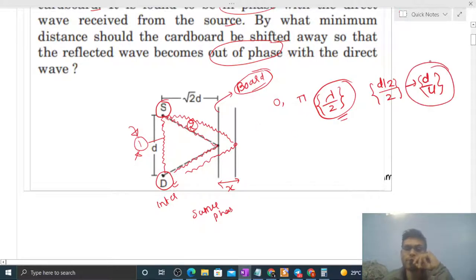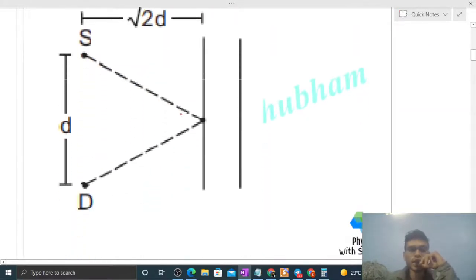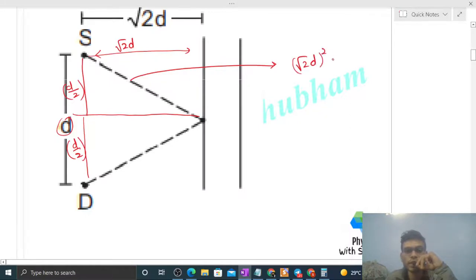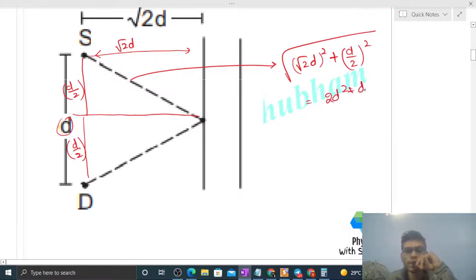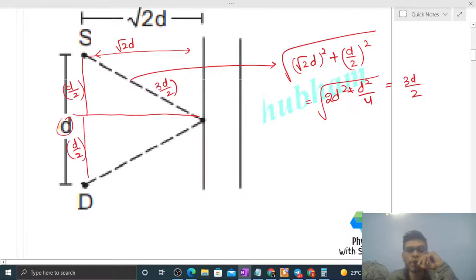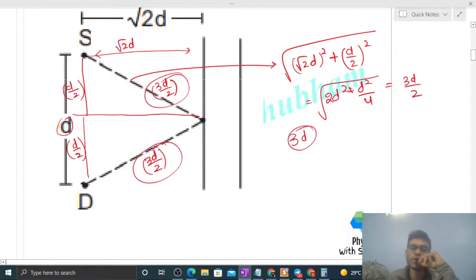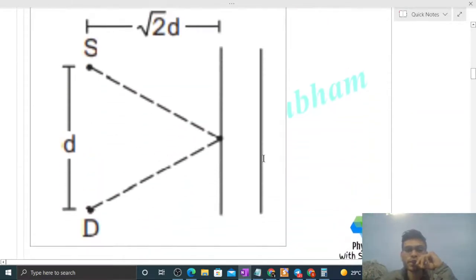Let's calculate the initial path length of wave 2. The distance from source to board is √2d, and half the source-detector separation is d/2. By Pythagoras, the path from source to board to detector on one side is √((√2d)² + (d/2)²) = √(2d² + d²/4) = √(9d²/4) = 3d/2. So the total initial path of wave 2 is 3d/2 + 3d/2 = 3d.